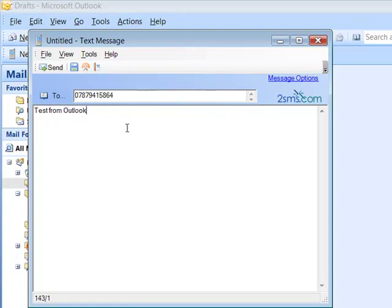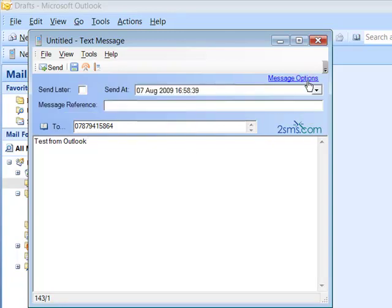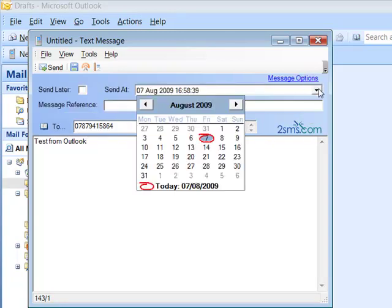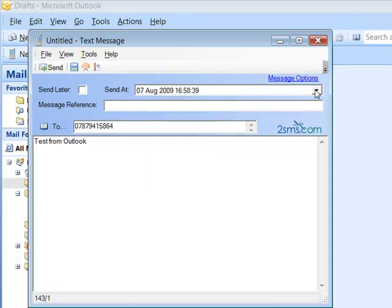It's possible to schedule a message to send at a later date or time by selecting Message Options, selecting the date and time you wish the message to send out at. Click the Send Later button and then hit Send.